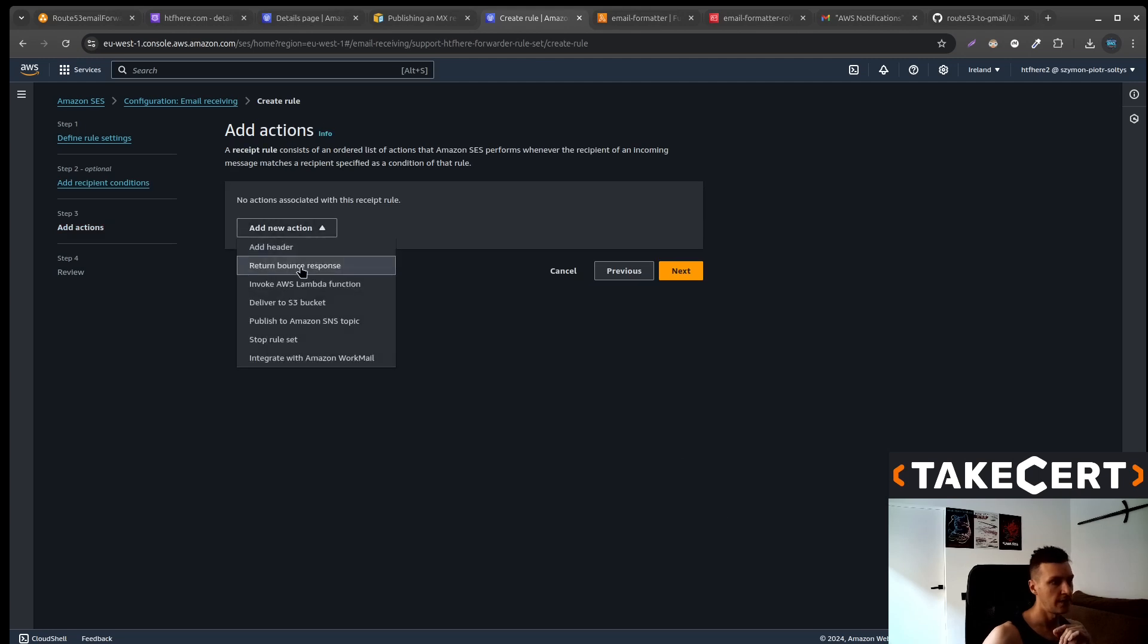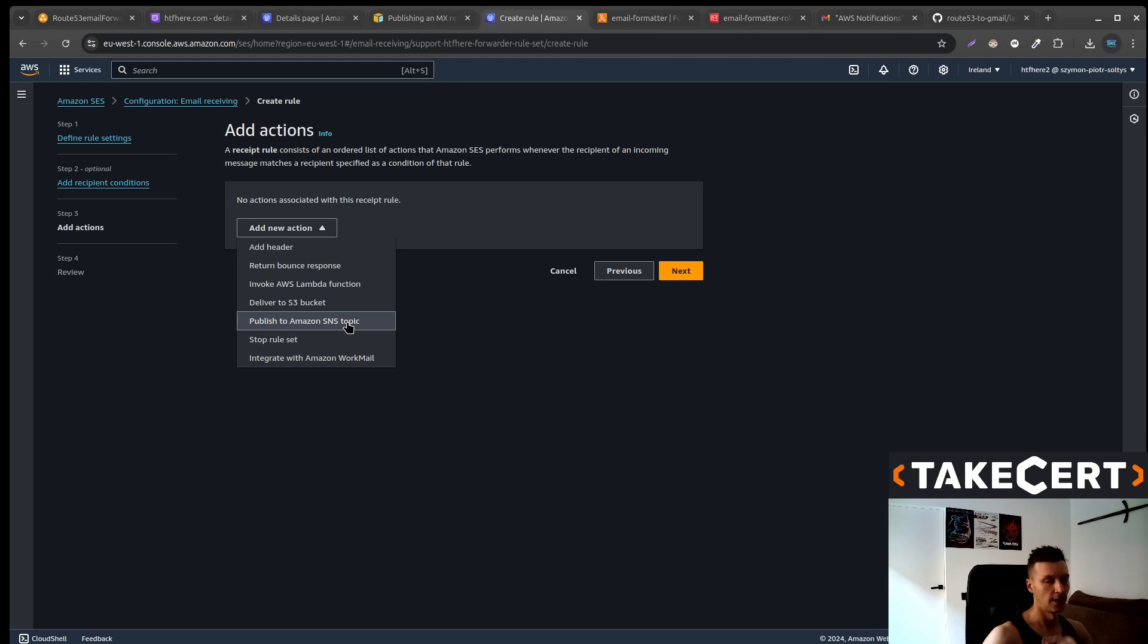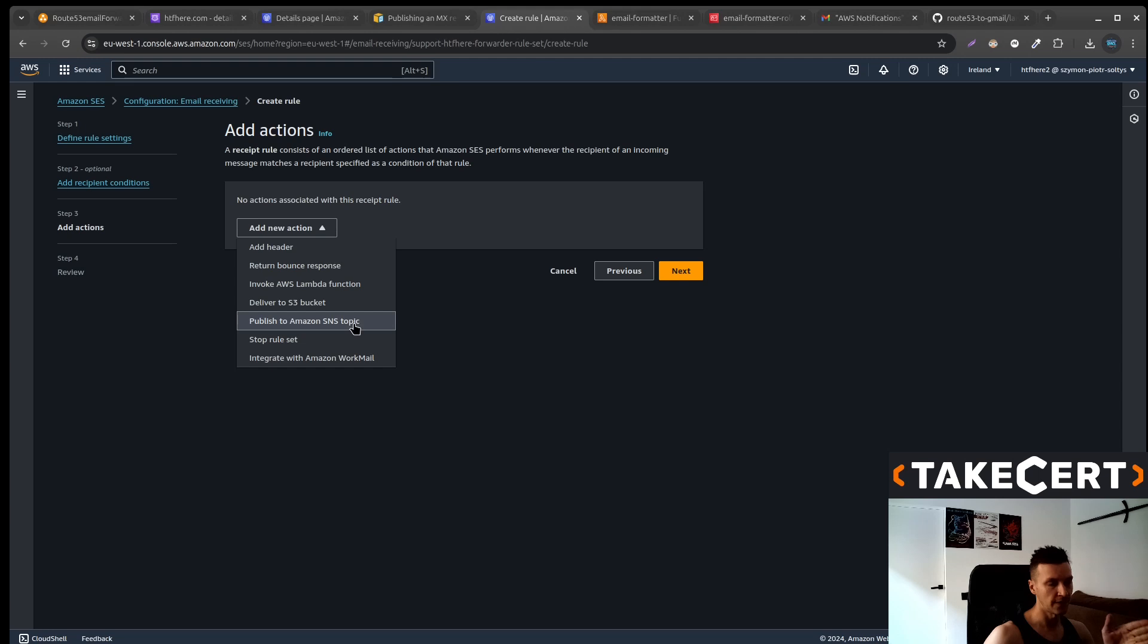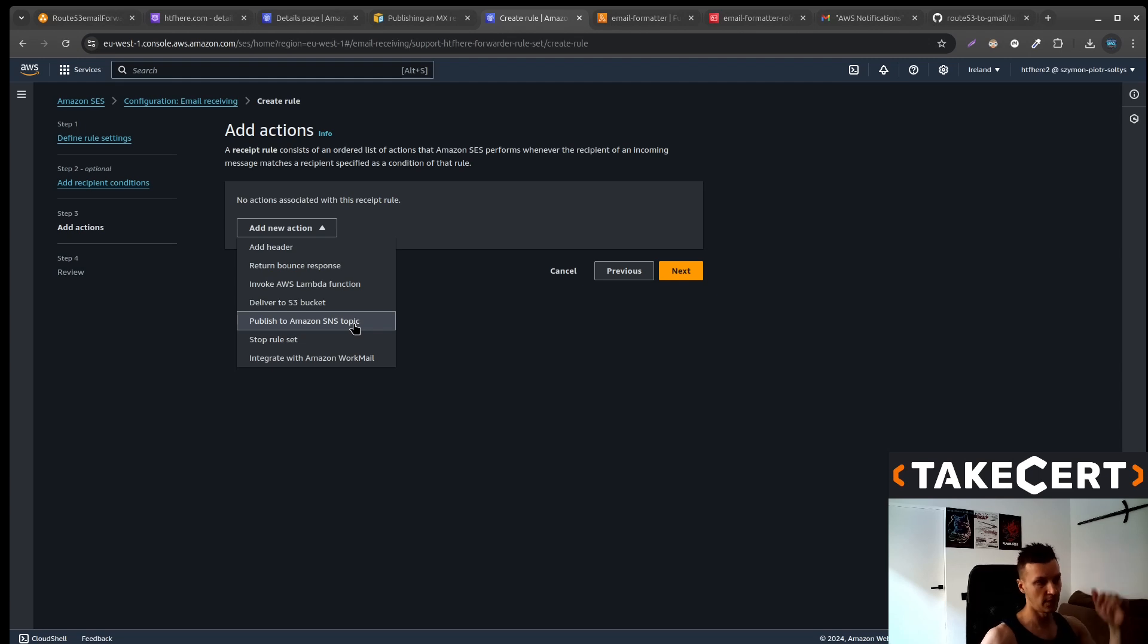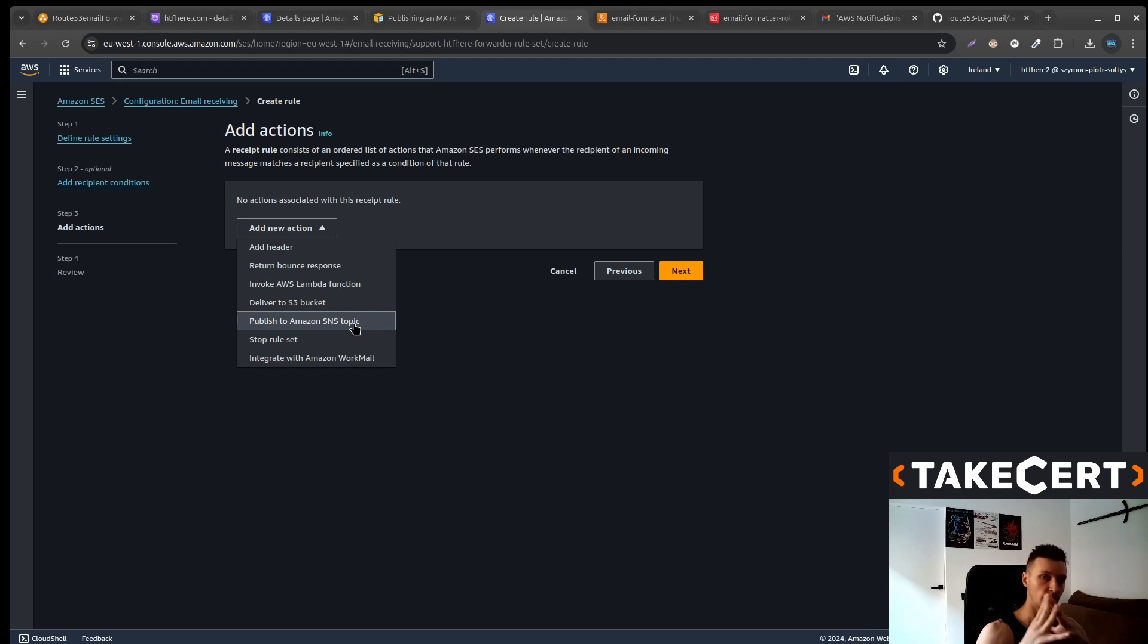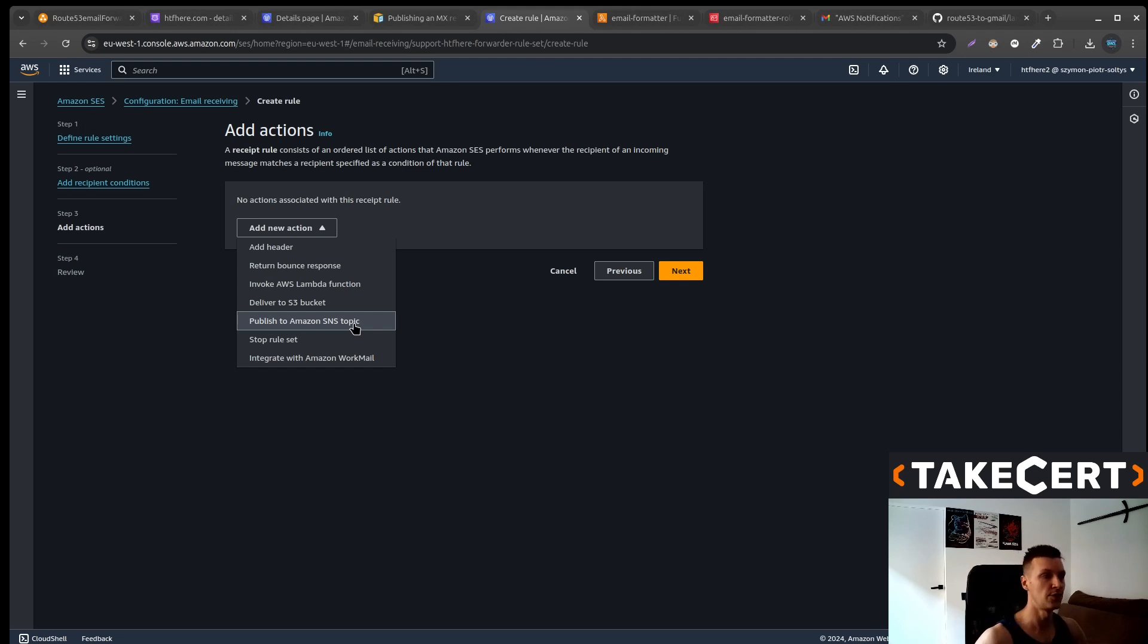And the action would be to publish to Amazon SNS topic. Now you might be wondering why not to simply push to SNS topic and to our Gmail account. You could do this but you would have a big JSON with all the information that is mostly unnecessary. So we will send to the SNS, to the Lambda and again to the SNS and at the end to our Gmail.